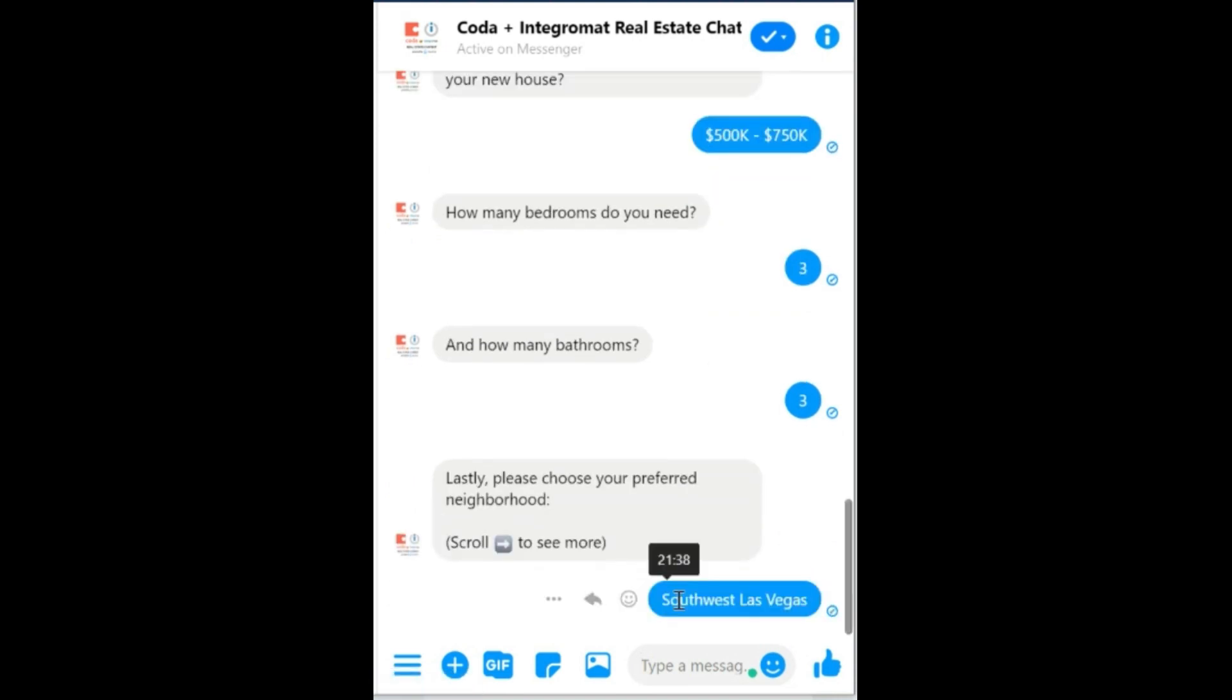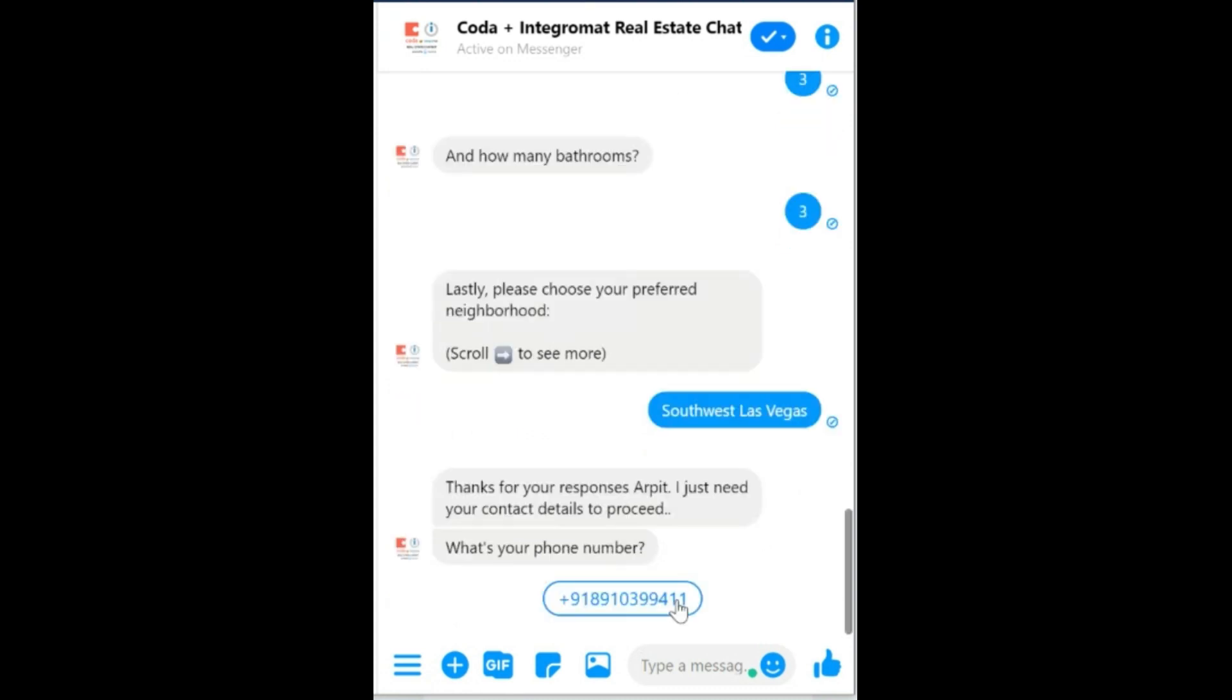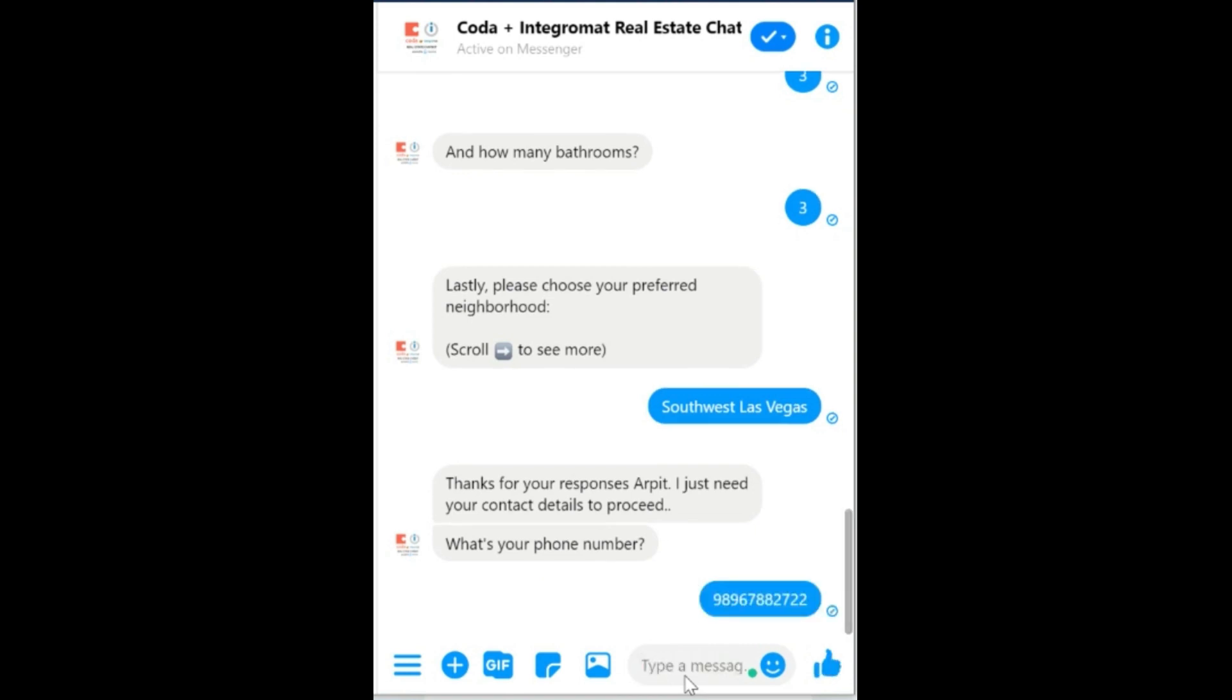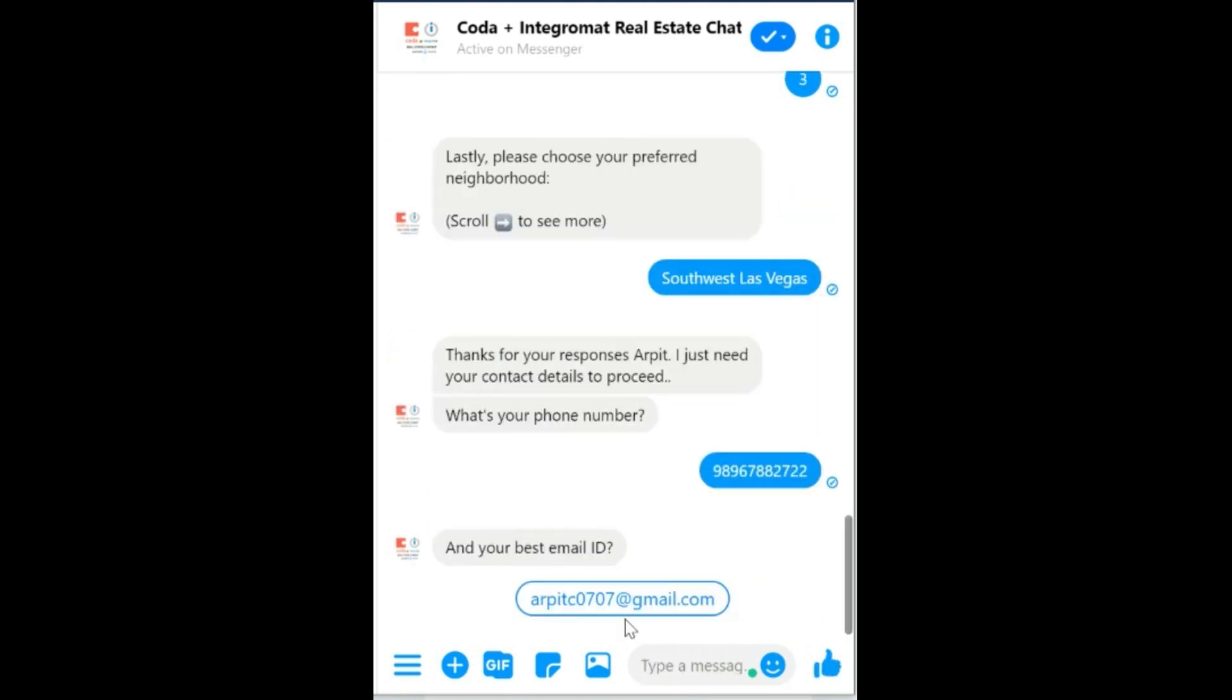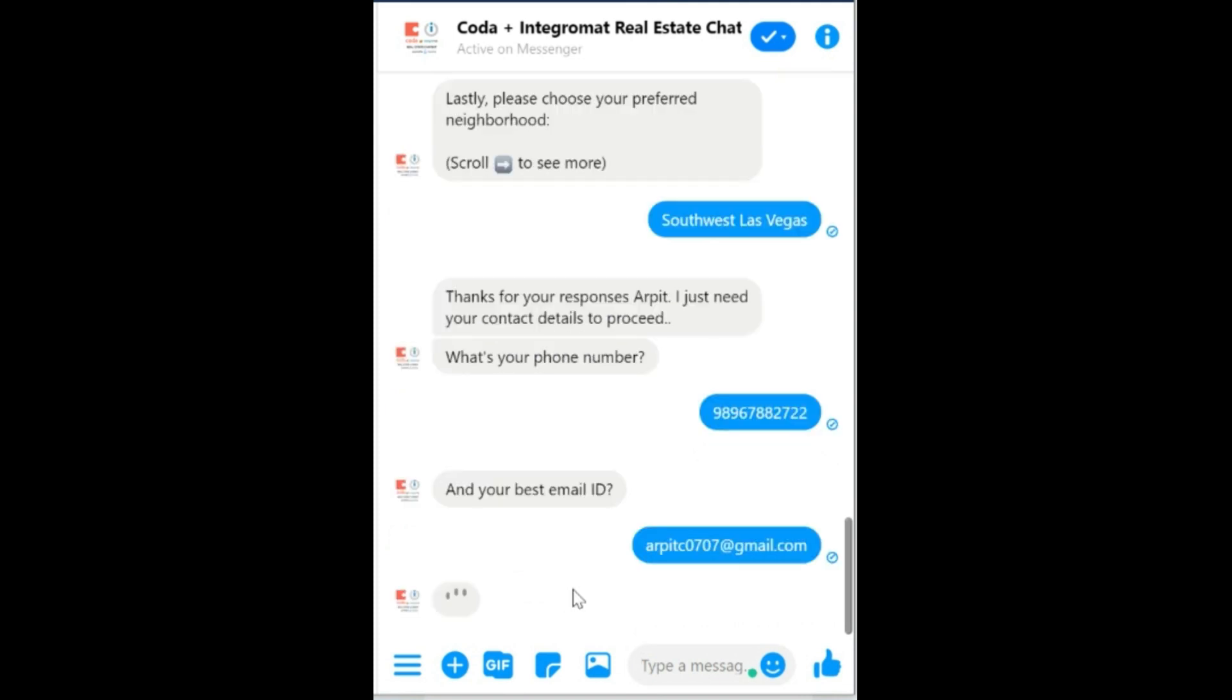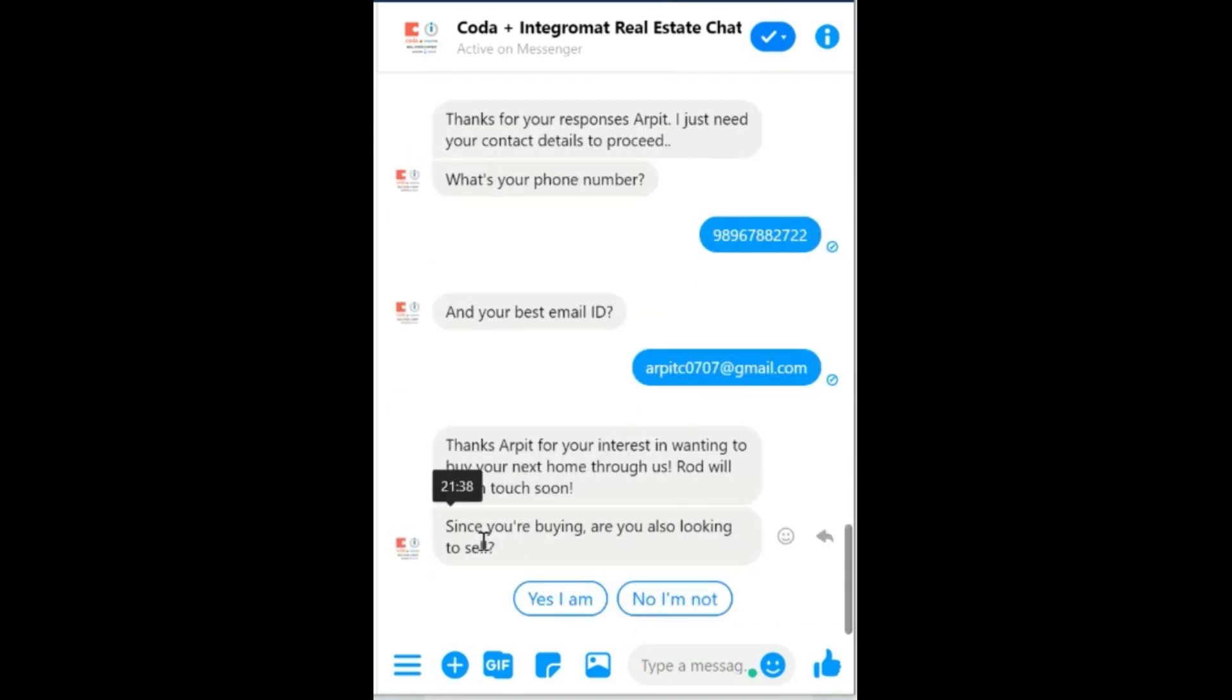Right, and now I need to share my personal details. This phone number is fetched directly from my Facebook account, but one can obviously enter another number over here. It works either way. And also the email address. I'm just going to select this one. And now it's asking me if I'm buying, am I also looking to sell? I'm going to click on no, I'm not.